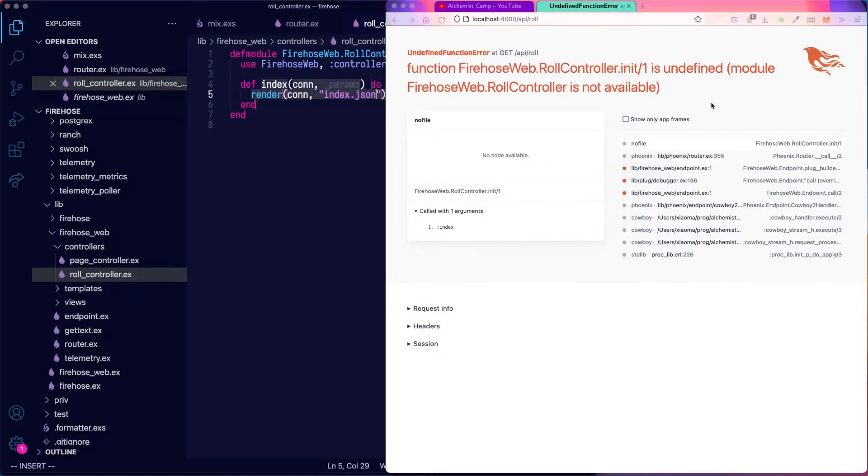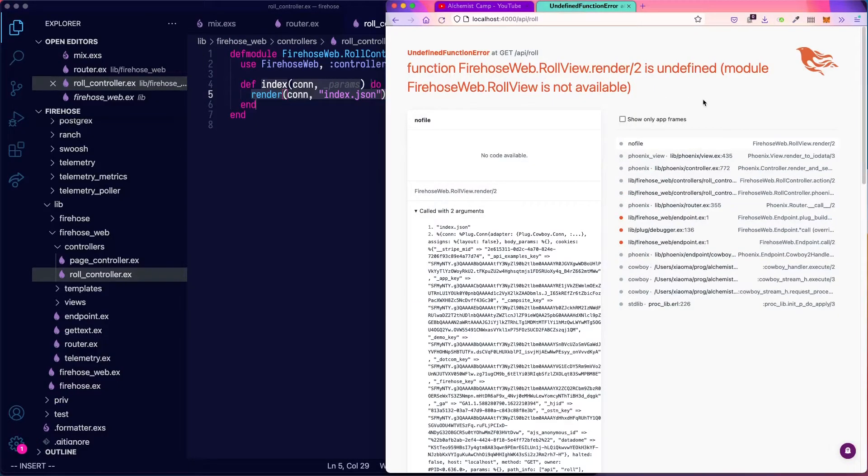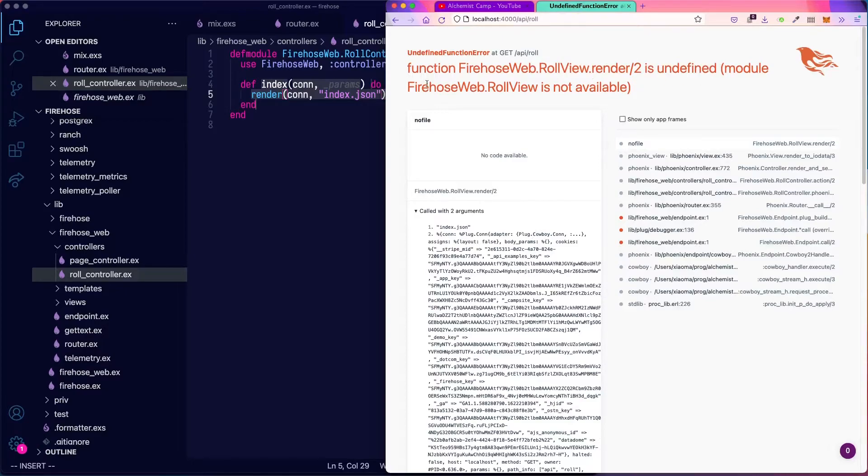Okay, this will still not work because we don't have that template, but we get a different error message. So the render is undefined.